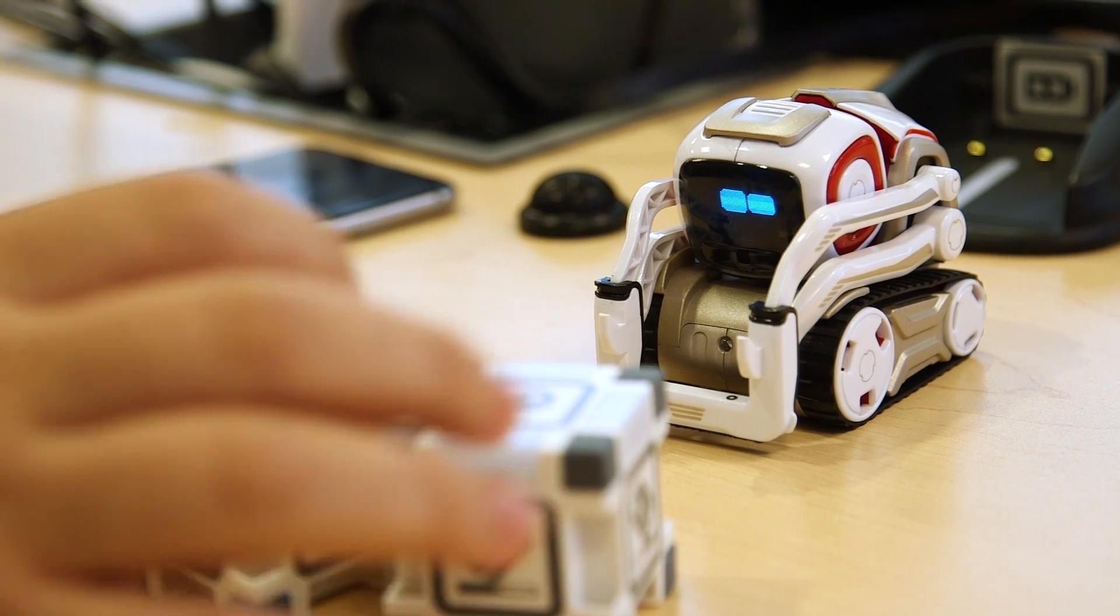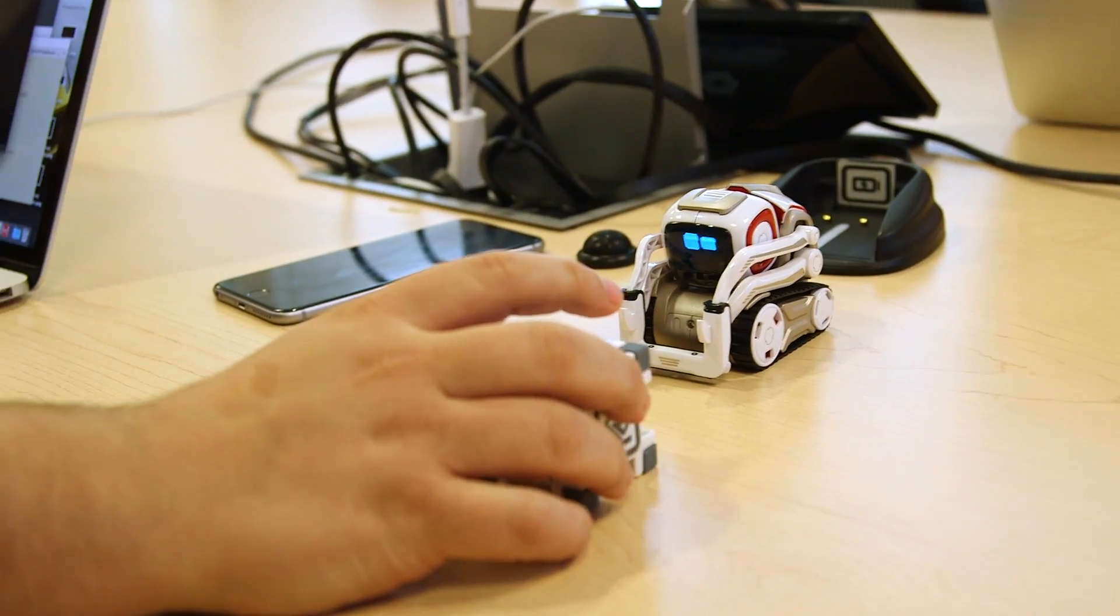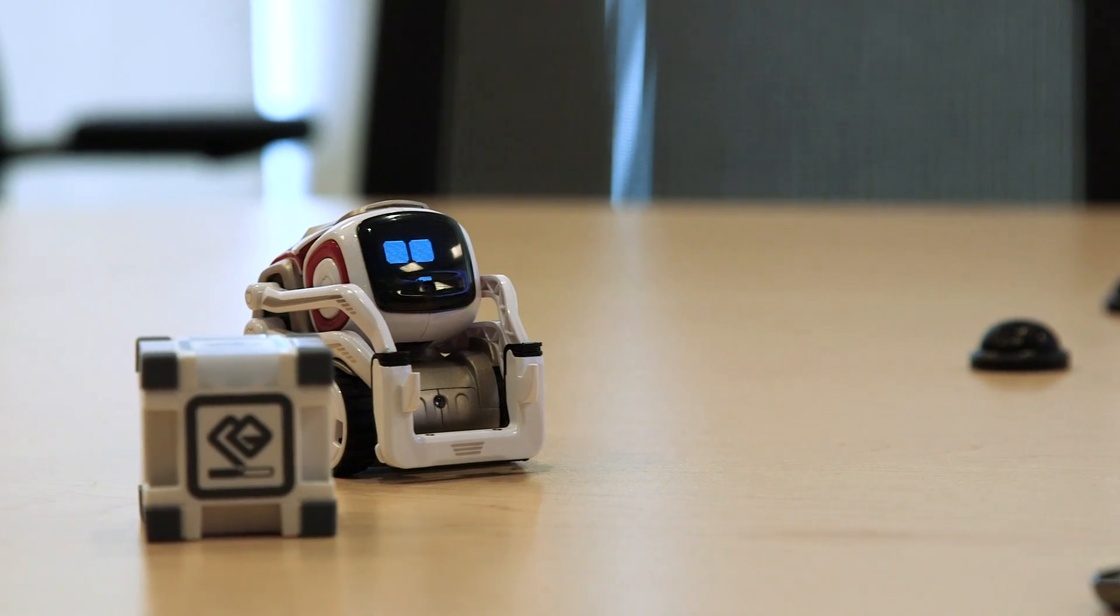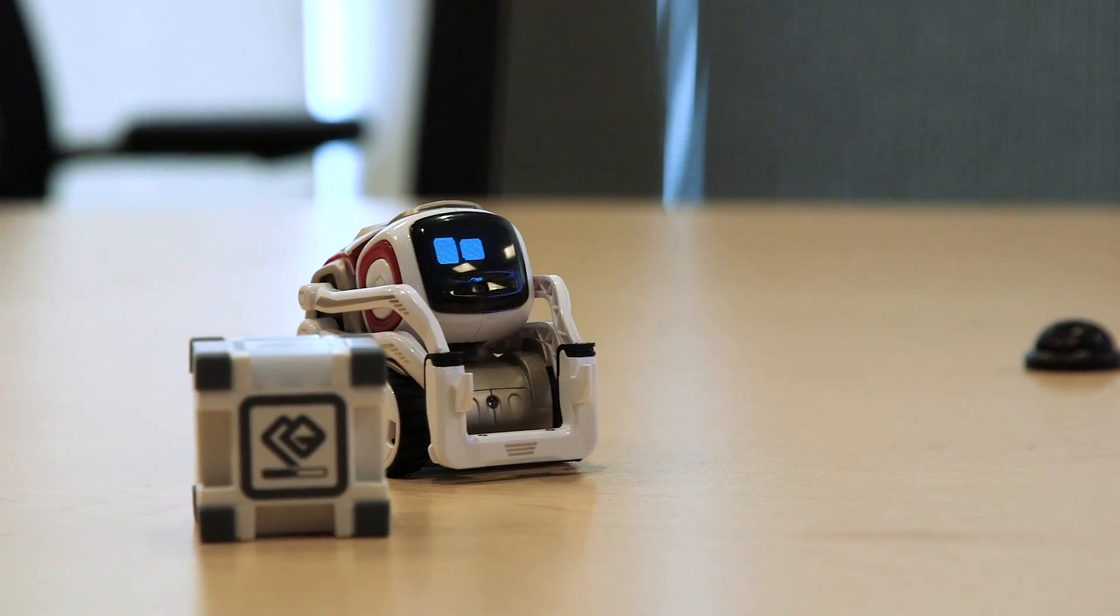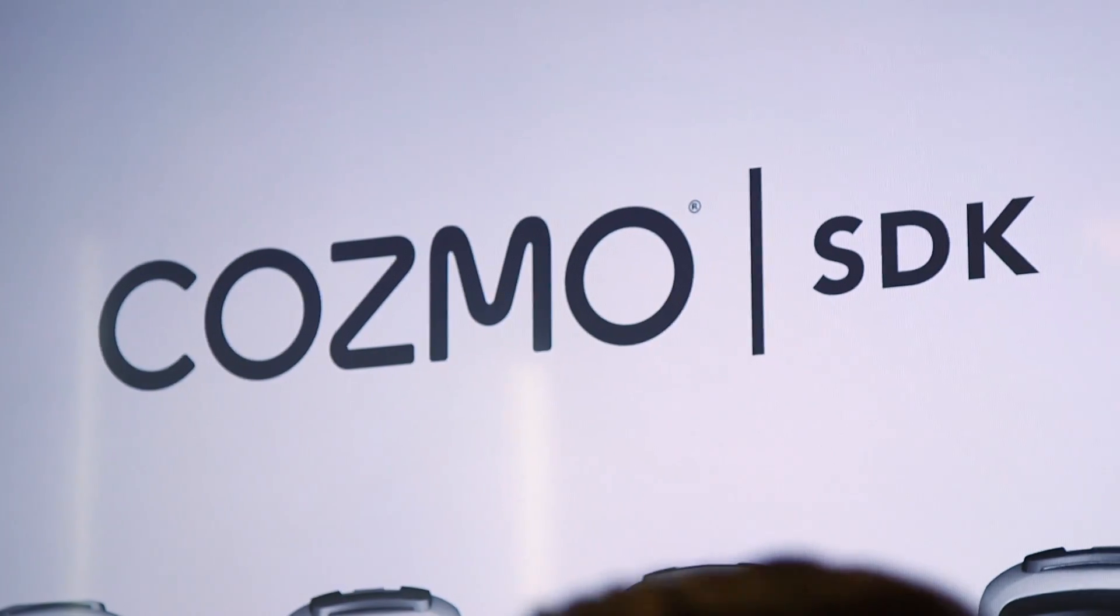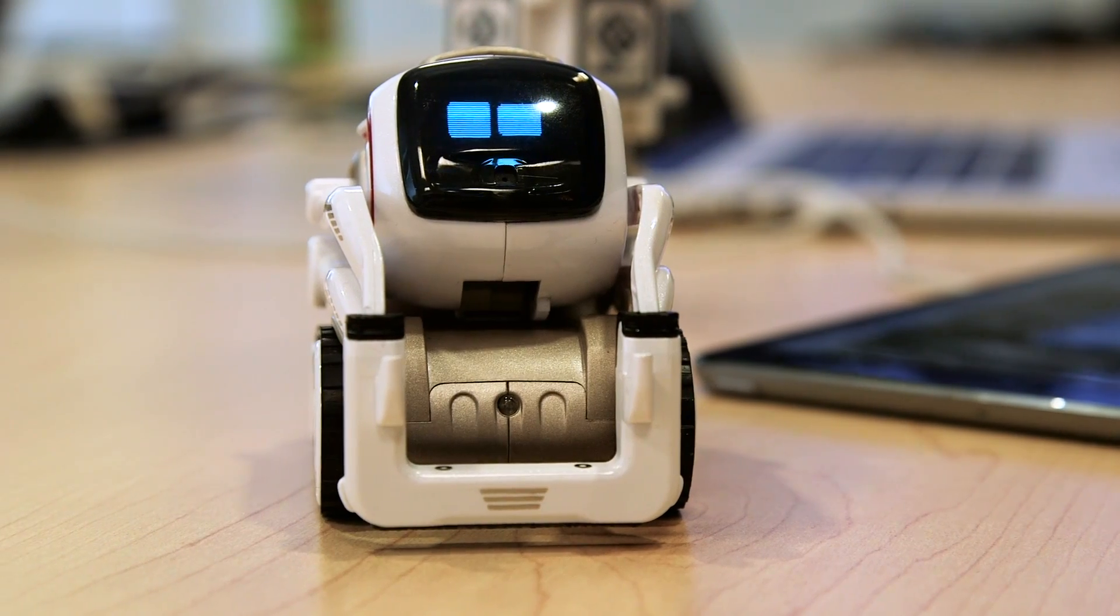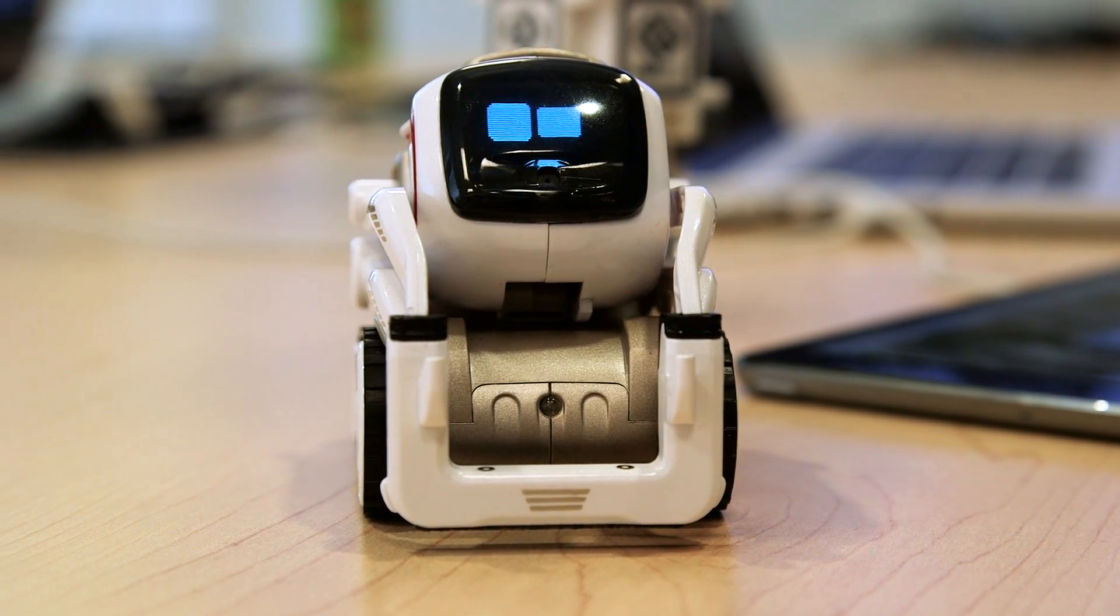As such, the Cosmo SDK could serve as a great introduction for first-time coders and neophyte roboticists alike. The company plans to release the kit alongside Cosmo when it hits store shelves this October.